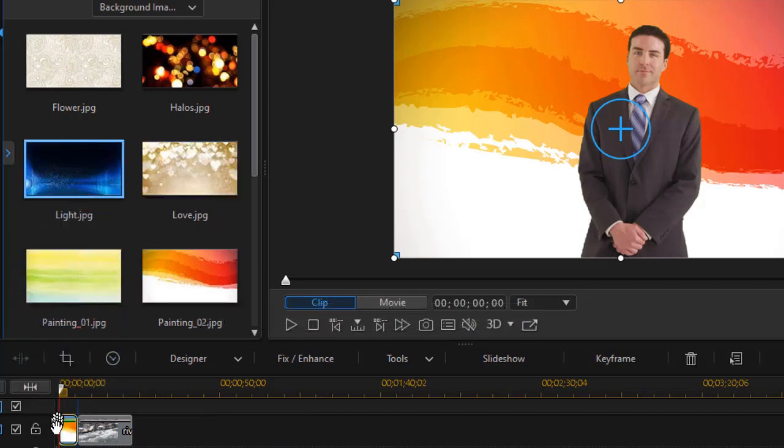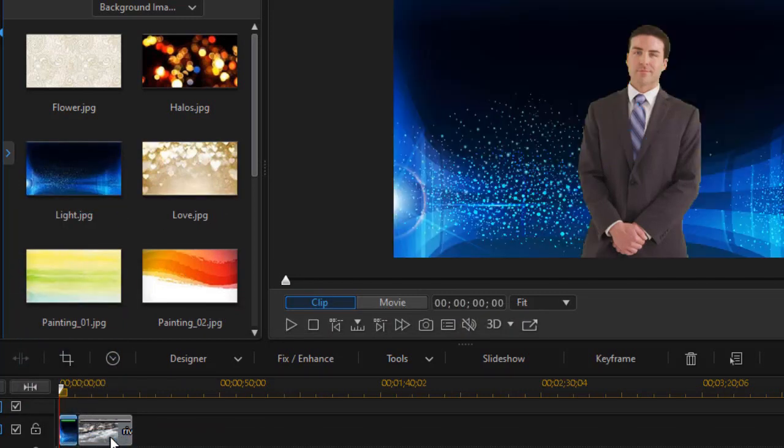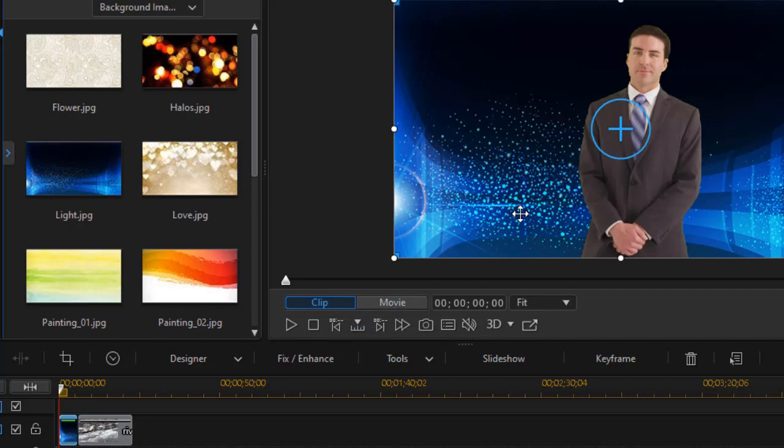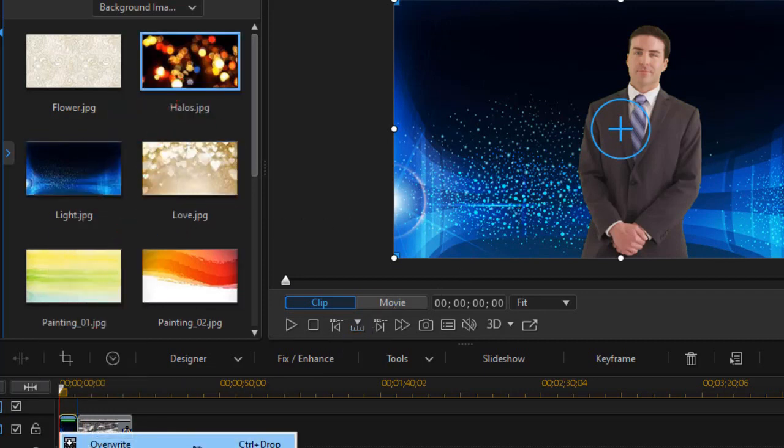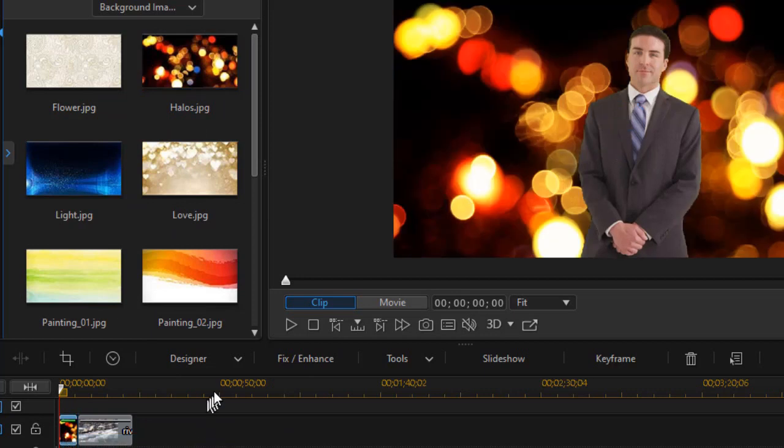We can do this with as many as we want. We'll overwrite. And now we can change the images as often as we want from the standard selection.